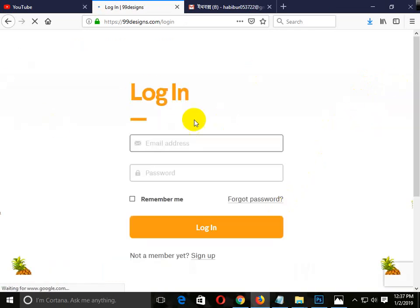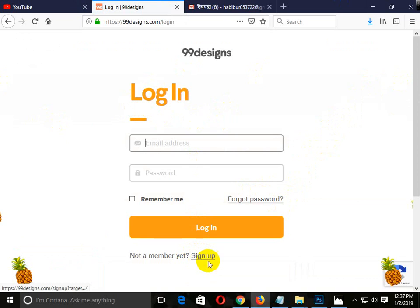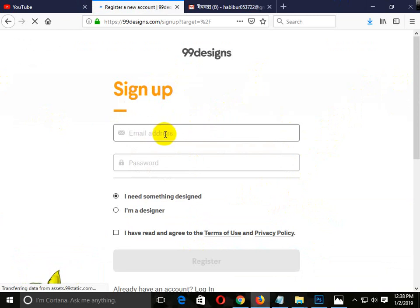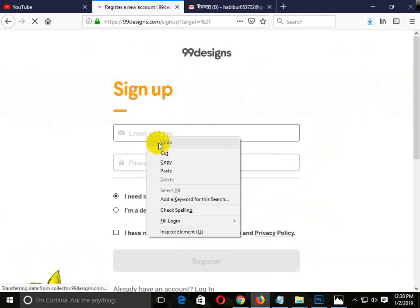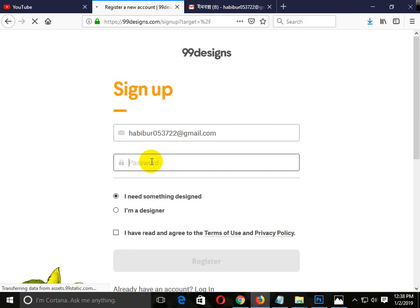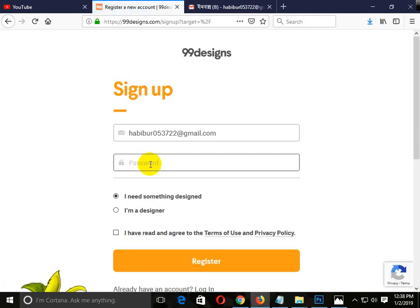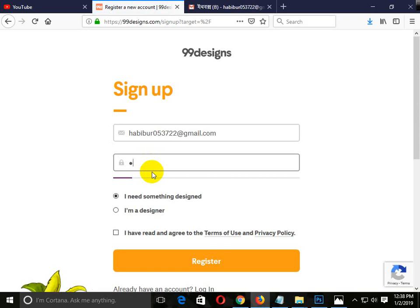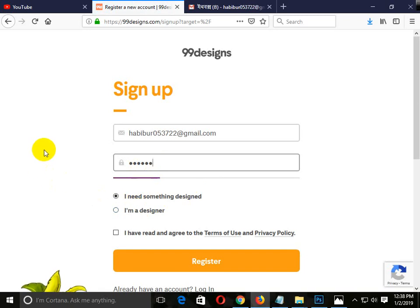When we click the login option, we will see the option to sign up. Just click the button. Then we will see our email address. Enter your password — the password will be saved.